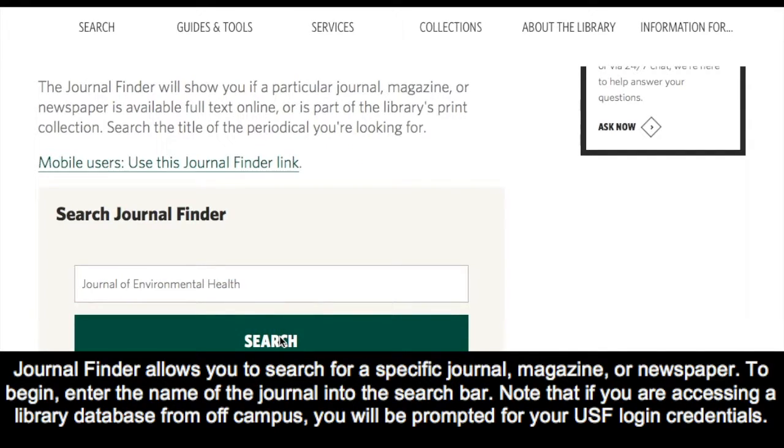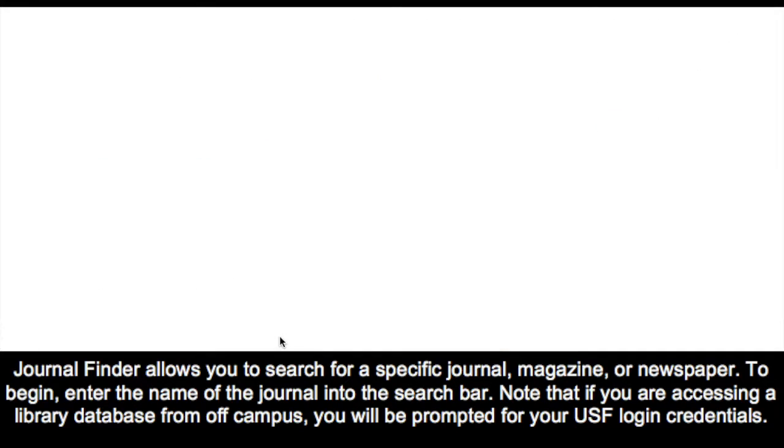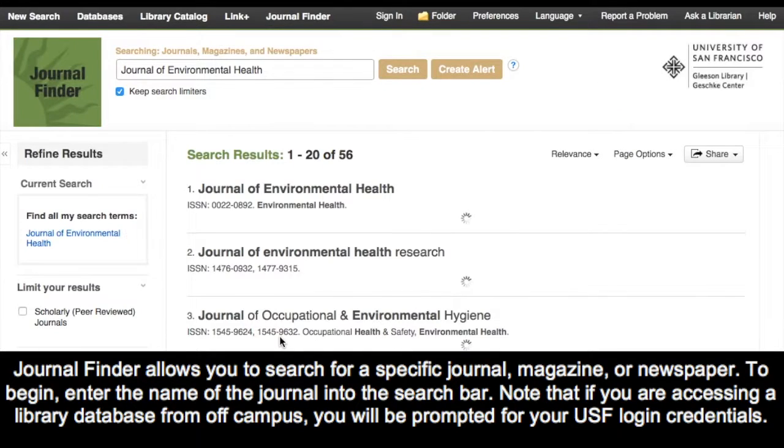Note that if you are accessing a library database from off-campus, you will be prompted for your USF login credentials.